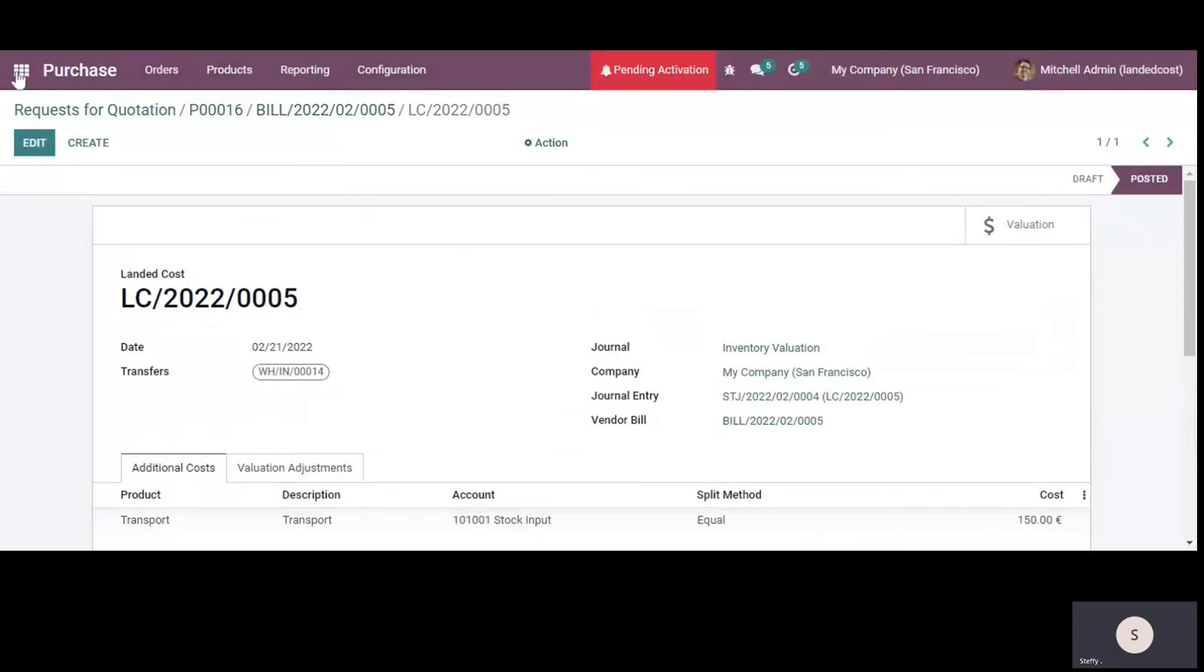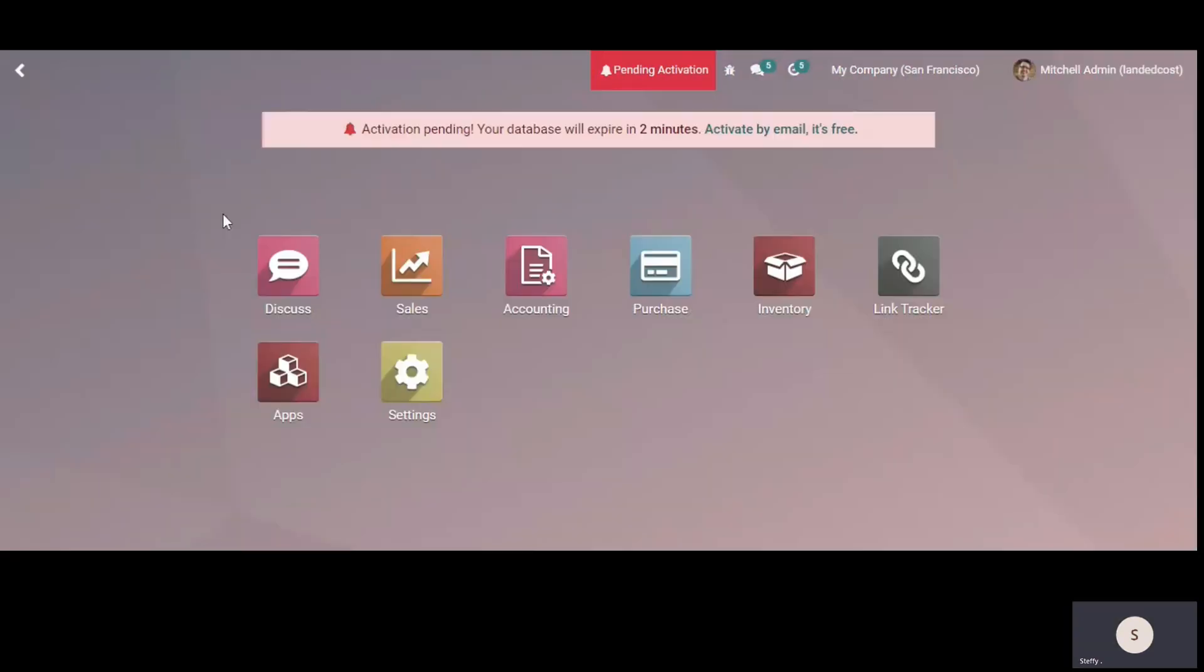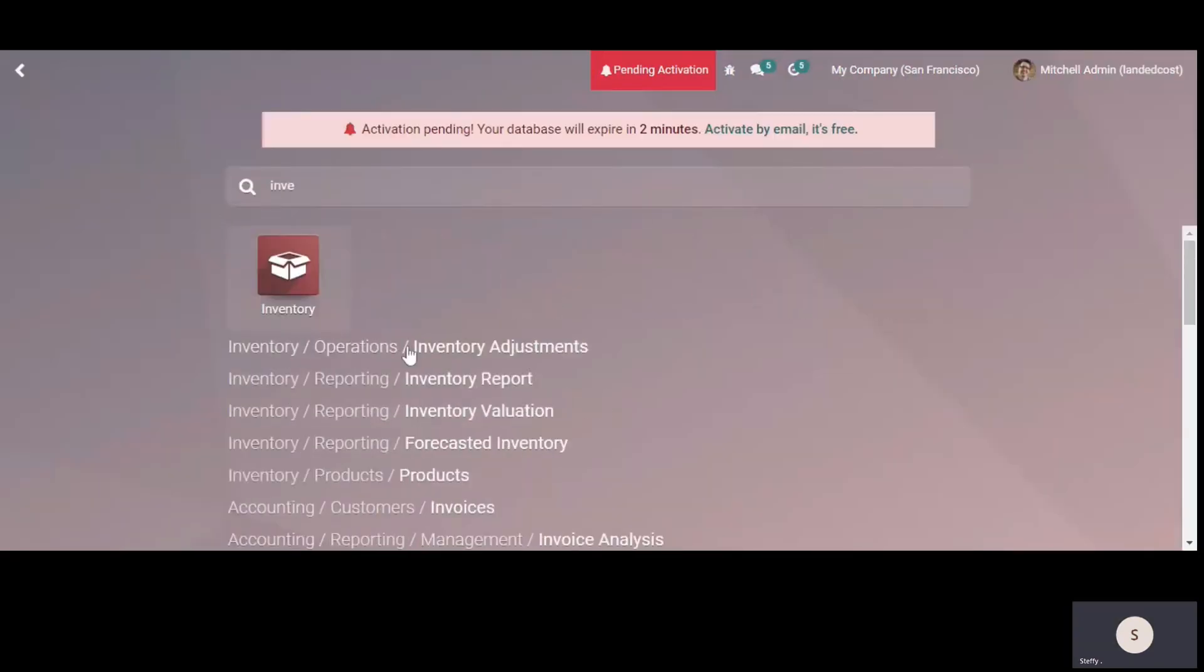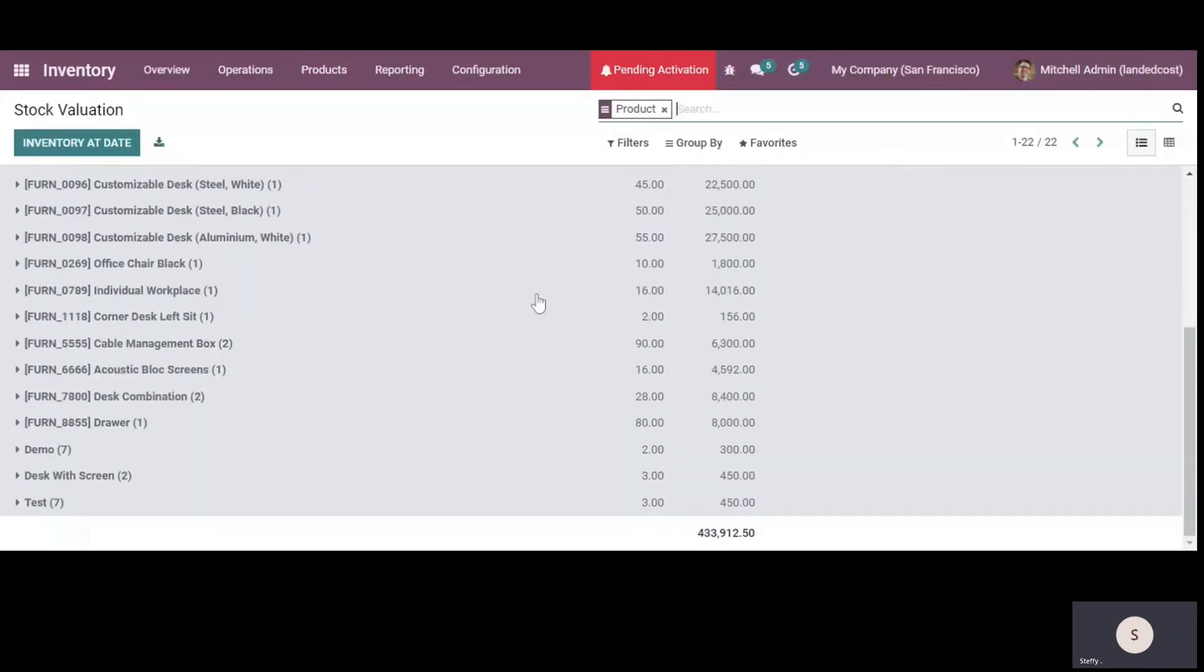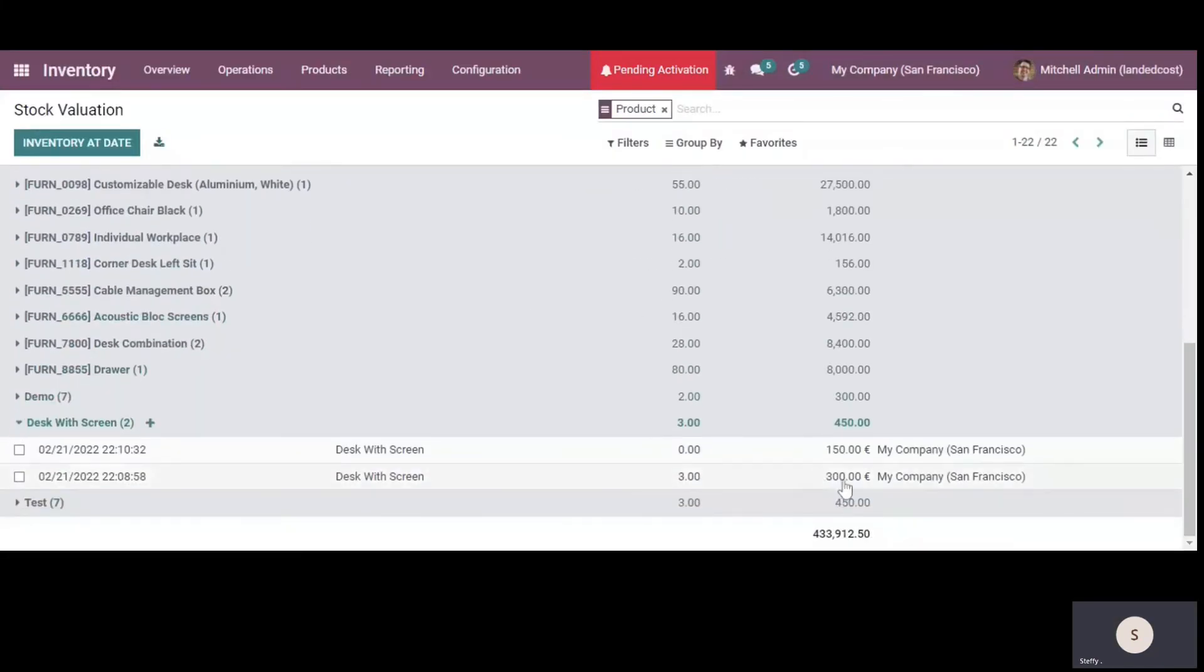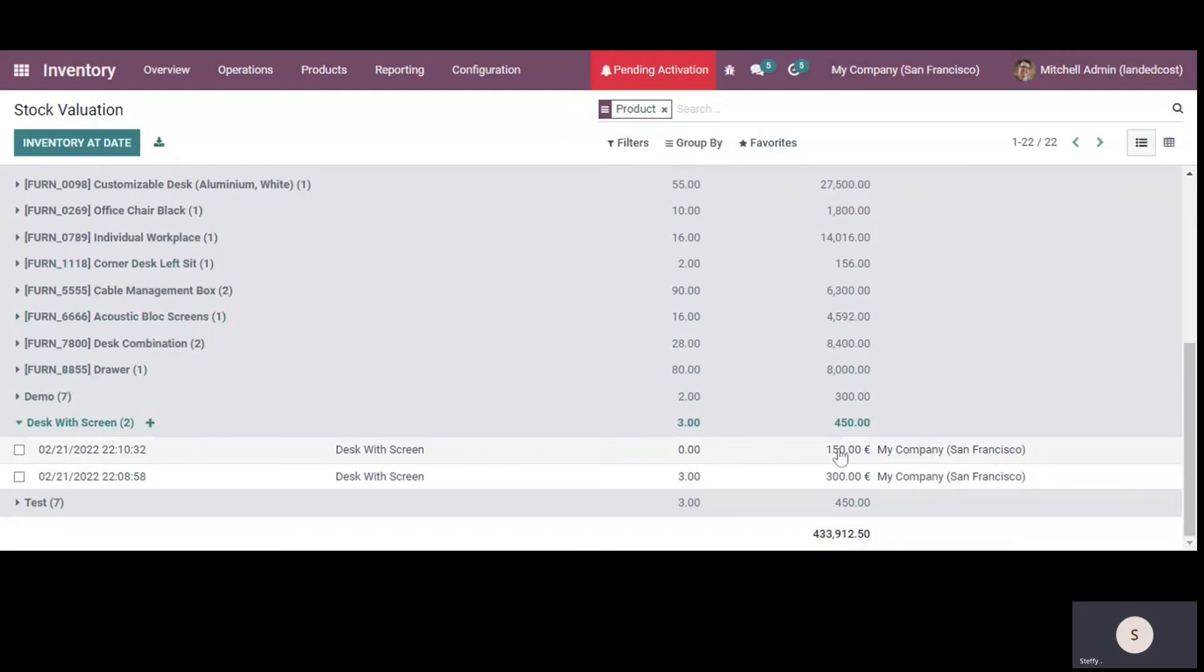And if we go back to our inventory valuation. So if we go here, you'll see that our valuation is increased by 150. So this is the landed cost that has come up here. So this is how you can add the landed cost to the products, so that you have the exact valuation of your inventory. And you know how much landed cost for every product is there.